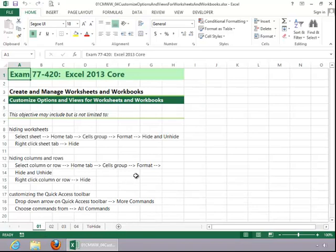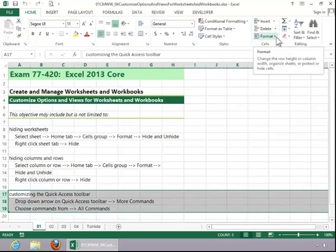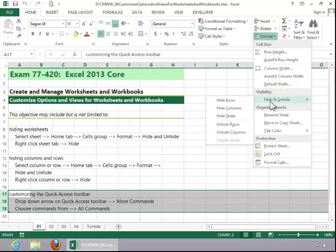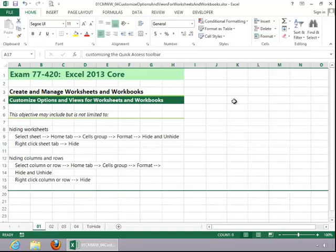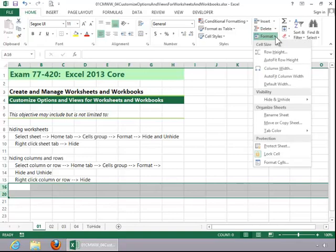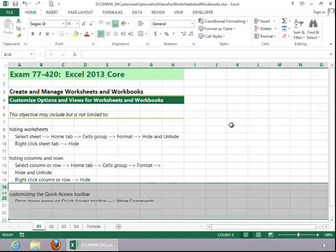To hide rows and columns, select the row or column, click Format, click on Hide and Unhide, and then click on either Hide Rows or Hide Columns, depending on what you've selected. To unhide, select the area where the hidden rows are, return to Format, click on Hide and Unhide, and then click on Unhide Rows.